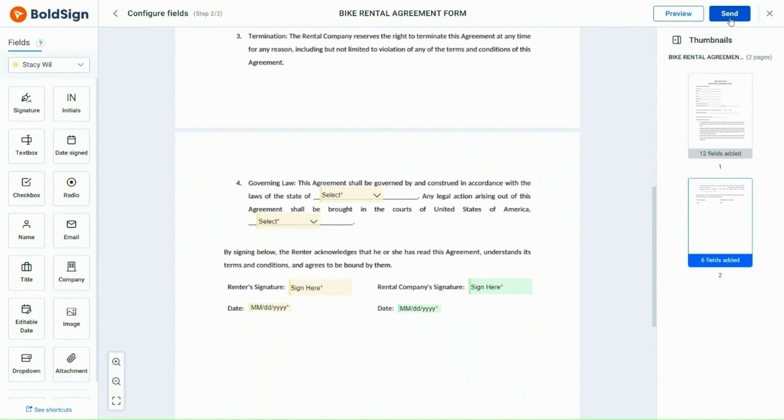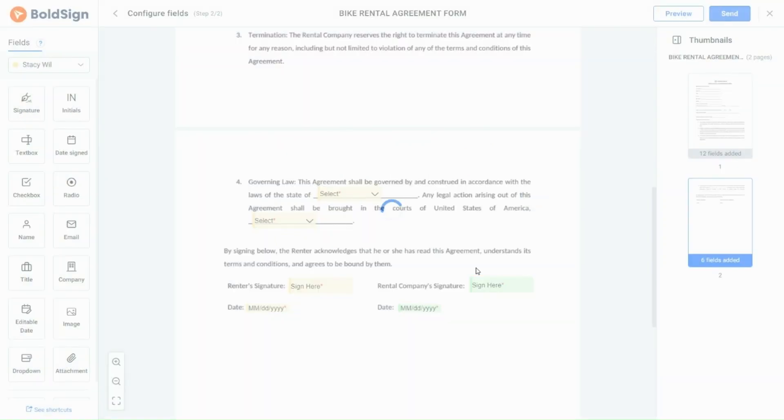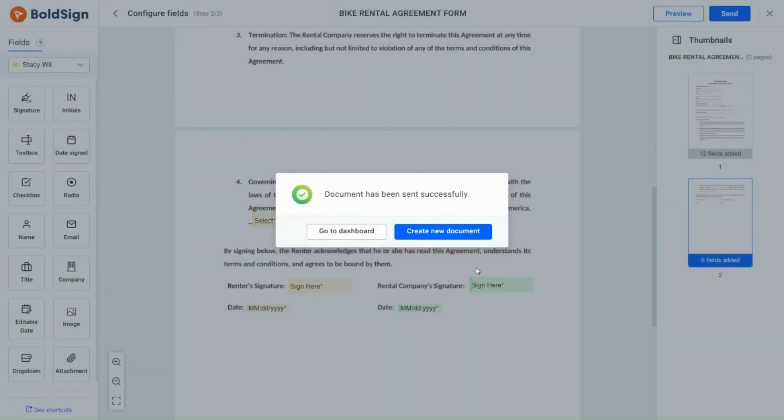If there are any other modifications or changes, that can be made when using the template before sending it out for signing. Now, I have successfully created a new signature request using the template. In the same way, you can use this template further and create any number of signature requests by modifying the signer details alone.